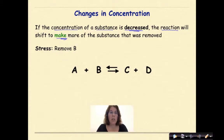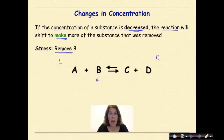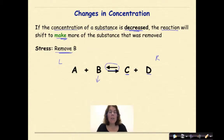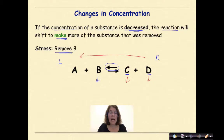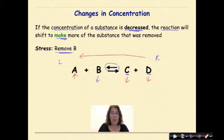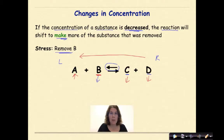The stress on this situation is that we are removing B. I need to replace B. The only way that I can make more B is to go in reverse. If I go in reverse, that means C and D need to combine together to make more of A and B. As a result of shifting to the left and making more reactants, my amount of C is going to decrease, my amount of D is going to decrease, because those two things need to combine together going in reverse to make more of A. So A ultimately is going to increase, because we're going to add to what is already there, and replace the B that has been taken out of the system.